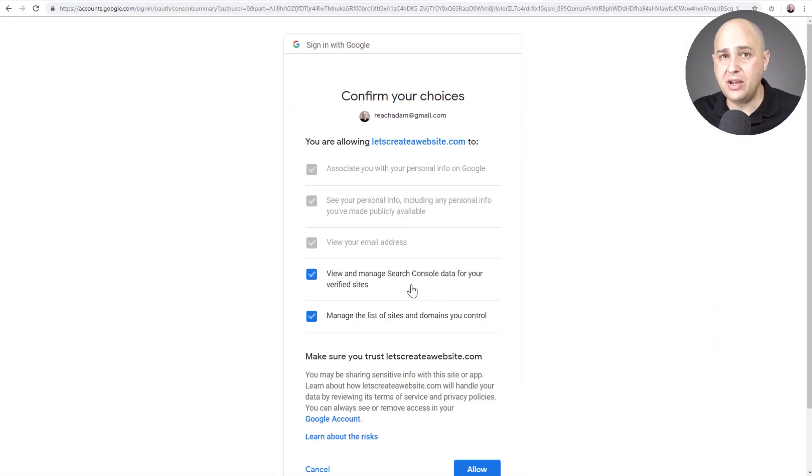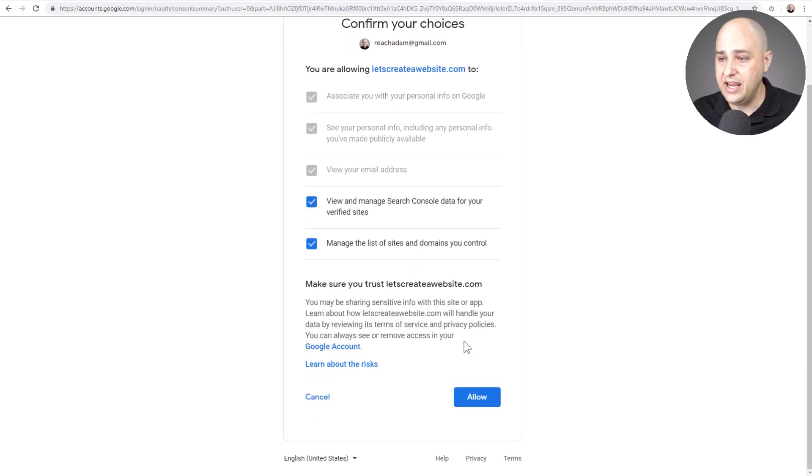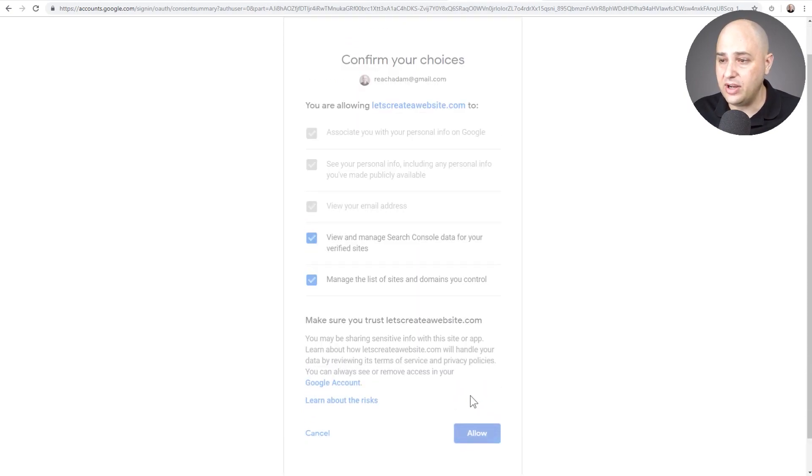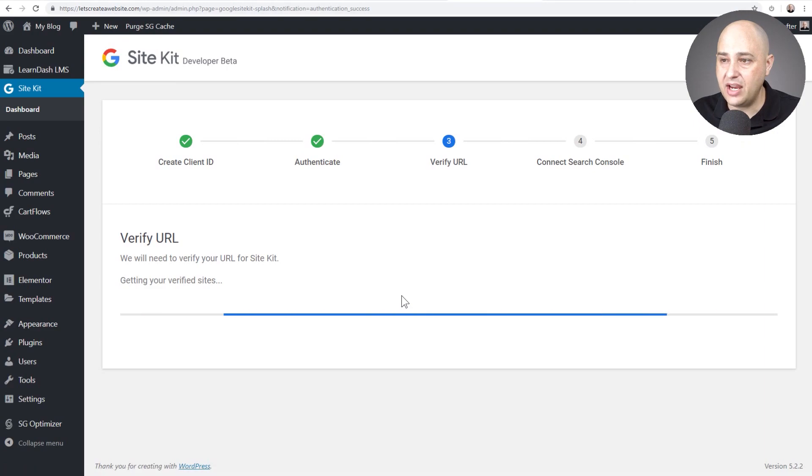This might change. There might be one extra click in the future, but that's what it is right now. And then I'm going to go here and I'm going to click on allow. It should take me back to my website. Bam!